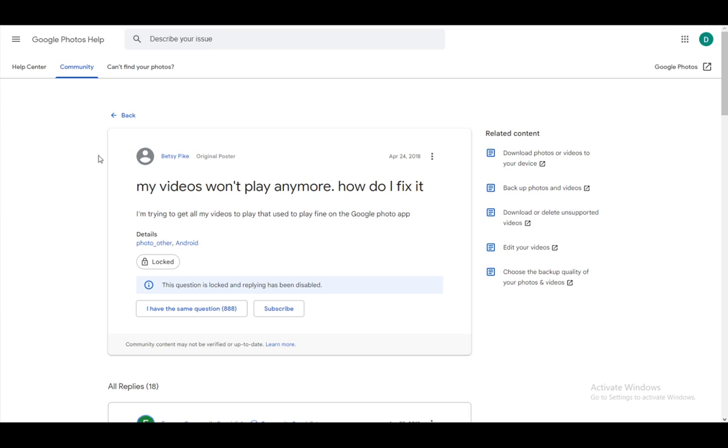Now it might happen that you cannot play your videos that you have uploaded to your Google Photos repository and that has happened a couple of times in the past to various people. Now the reason for this happening is not known. One possible reason is either a faulty format of the video, it could be a faulty internet connection, it could be a faulty upload and so on and so forth.